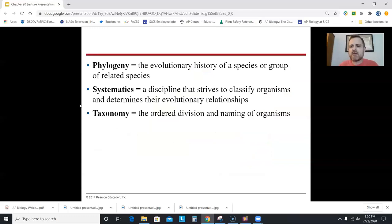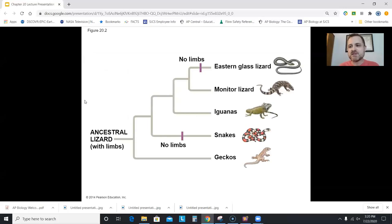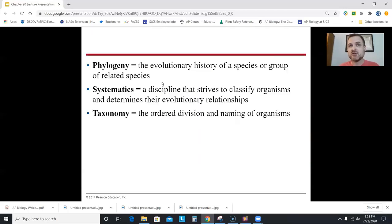A couple of vocabulary words: phylogeny means the evolutionary history of a species or group of related species. Phylogeny is basically trying to classify things based upon their evolutionary relatedness. You could use DNA, proteins, what they look like, or behaviors like bird calls — but usually you use DNA.